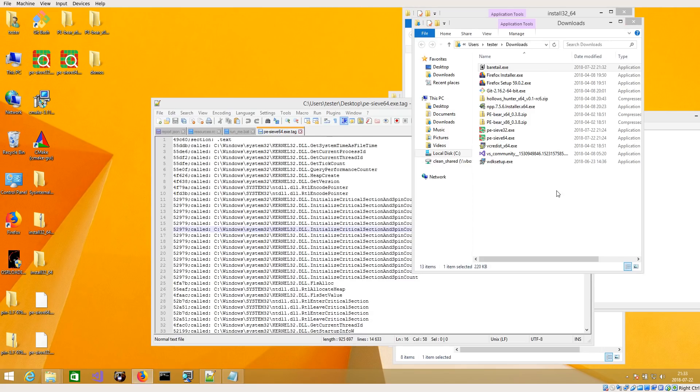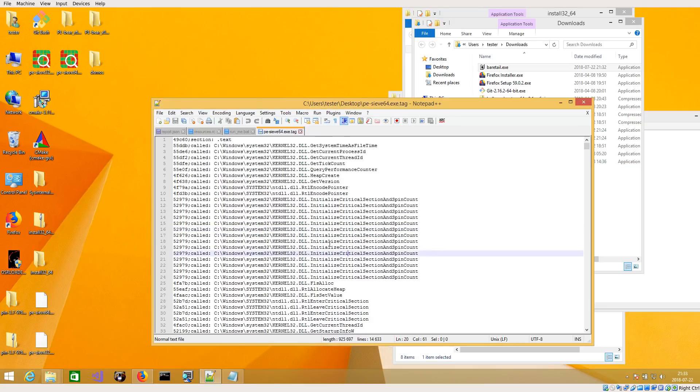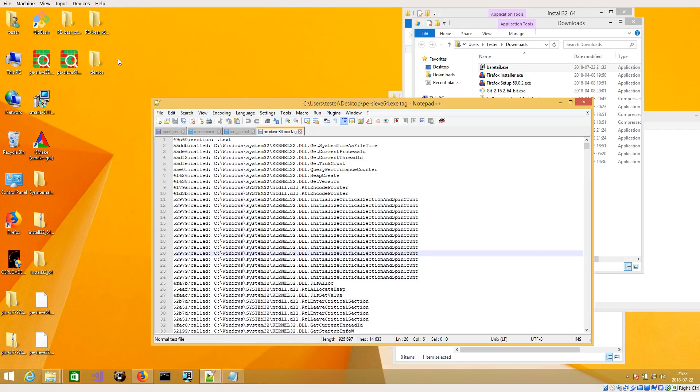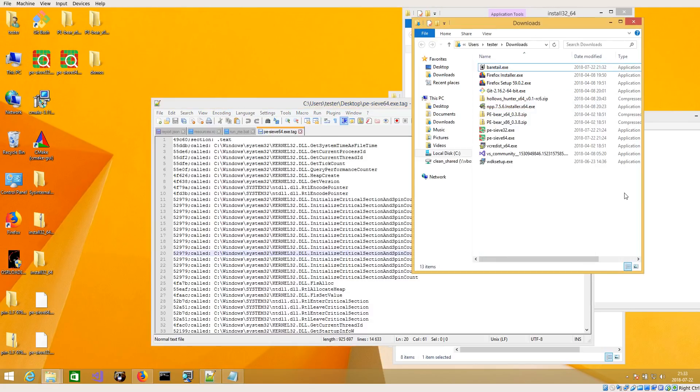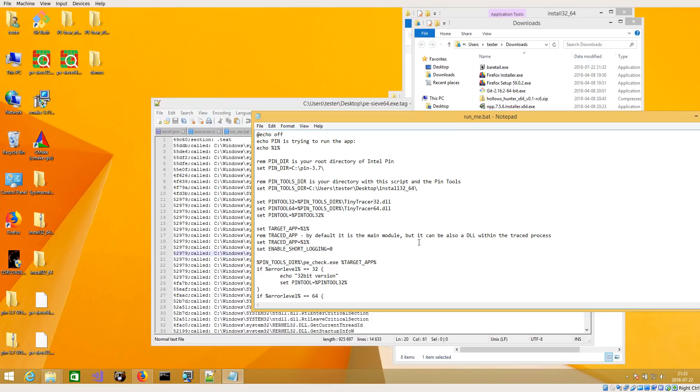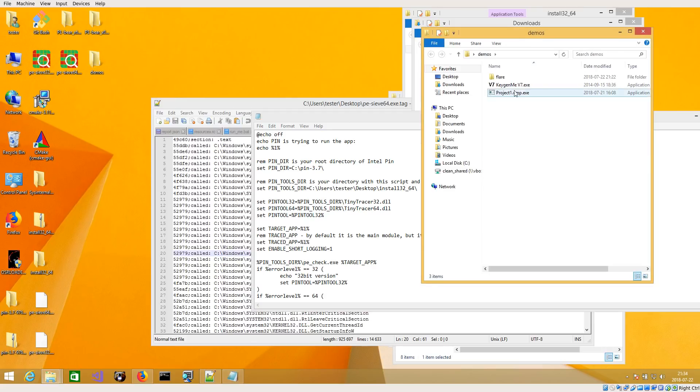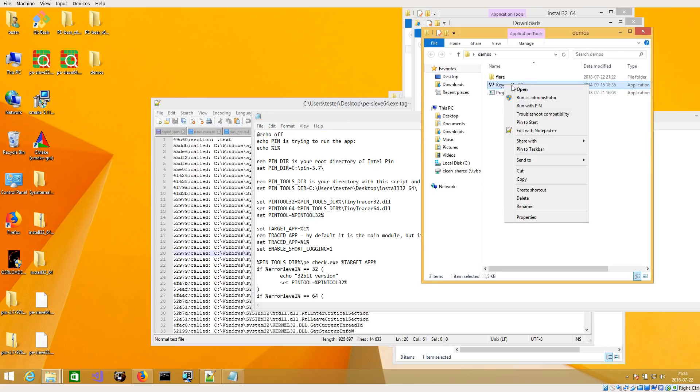And all the API calls are visible here, but not only the API calls, also transitions between one section and another. In case of executables that are, for example, packed, they don't execute only code from only one section but they can jump from one section to another. And I will give you an example. Let's take a look on this crackme.